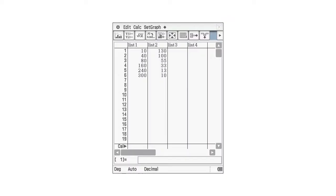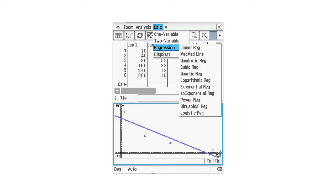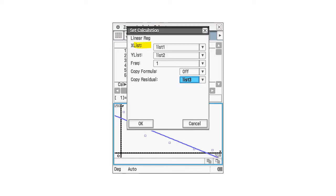So this was the data. If you don't already have the data in your calculator, pause the video, put the data into the calculator, play along, make sure you're getting everything the same. So very quickly, calc, regression, linear reg. Our X is list one, our Y is list two. We did put a residual in list three, but we're not so worried about that too much this time.